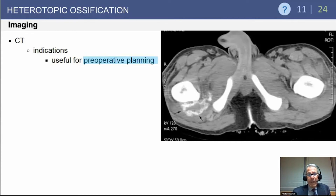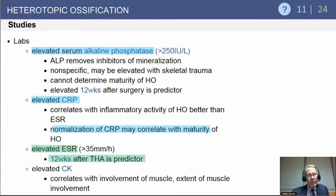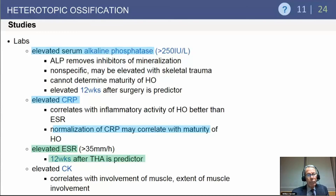A CT scan can be useful if you are considering excision, to help identify the location and structures to avoid during the procedure. Bone scan can help particularly early on, as well as determining the maturity of the lesion, and can show quiescence once the lesion has settled down. From a laboratory standpoint, active HO shows elevation of serum alkaline phosphatase and C-reactive protein, which normalize as the lesion matures. An elevated ESR greater than 12 weeks after a hip replacement can predict heterotopic ossification, but infection must be ruled out.